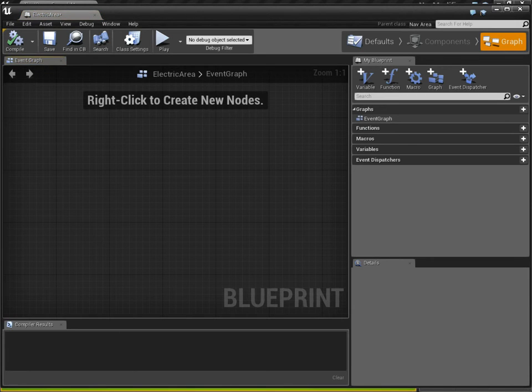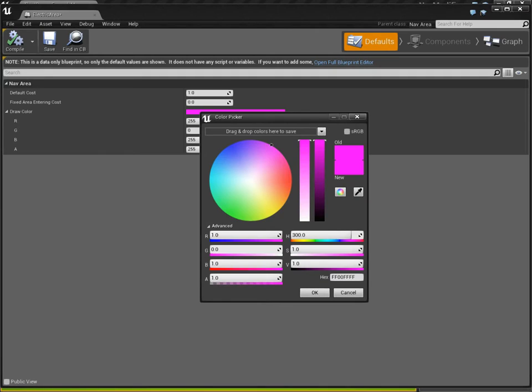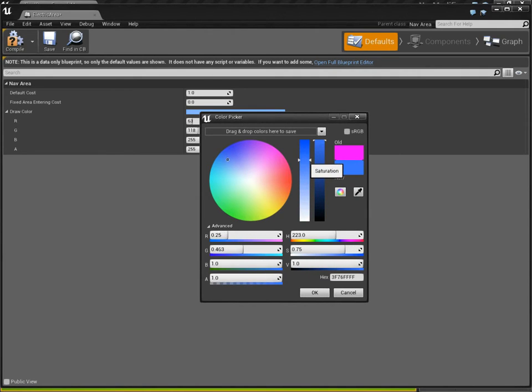Alright, let's open it up, and let's go to our defaults. We're going to turn it blue, indicative of its electric nature. Sort of like right about there.